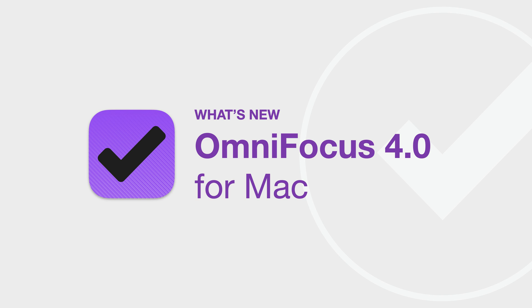If you've used a previous version of OmniFocus, you'll feel right at home in OmniFocus 4. Beneath this familiar interface, you'll find a plethora of enhancements, including more ways than ever to tailor OmniFocus to your specific needs.